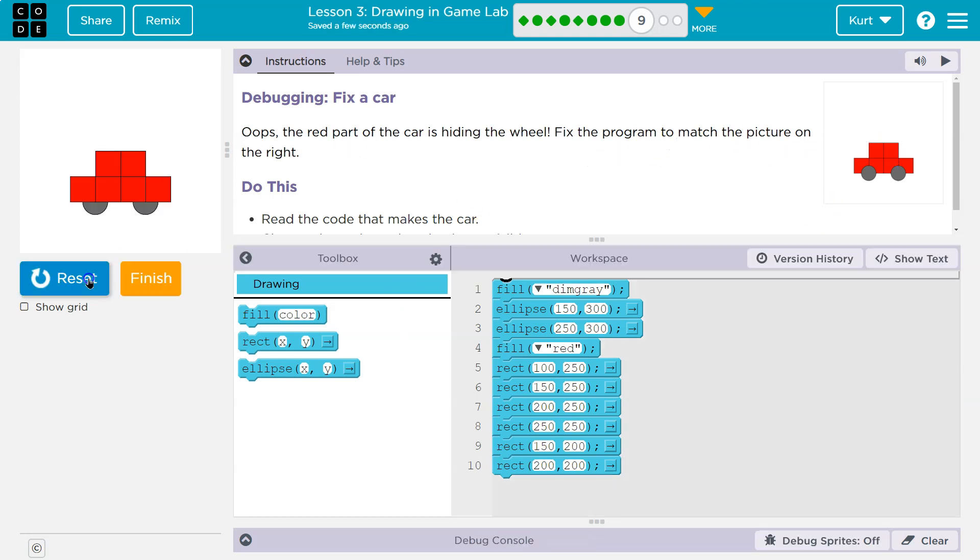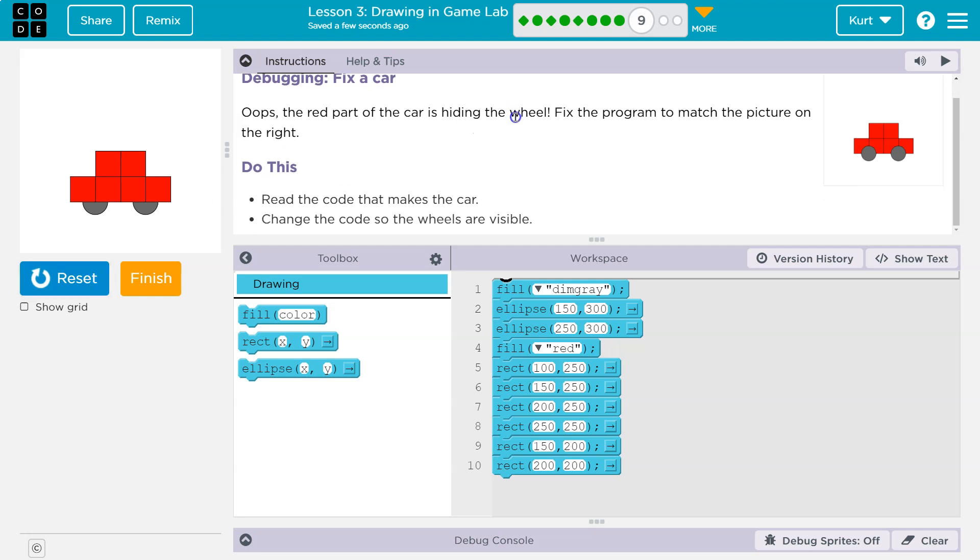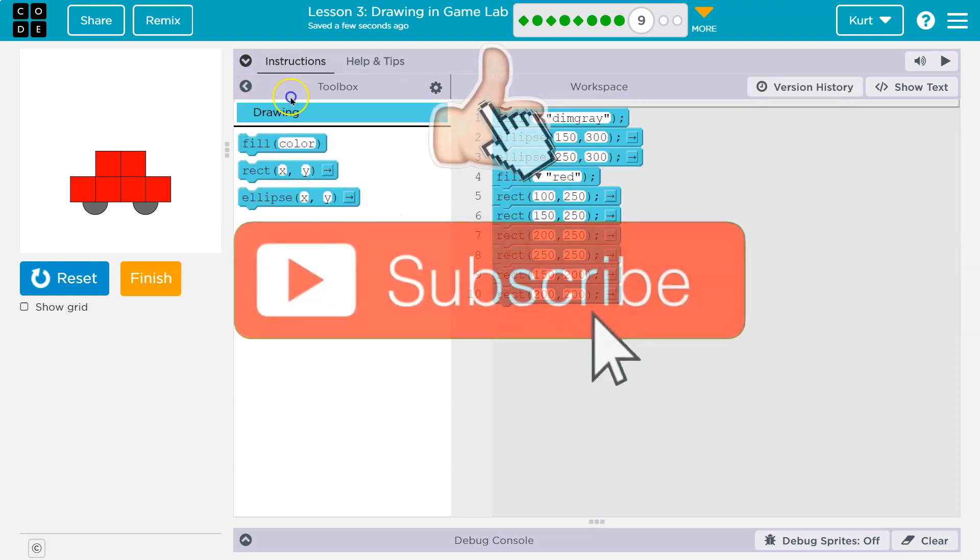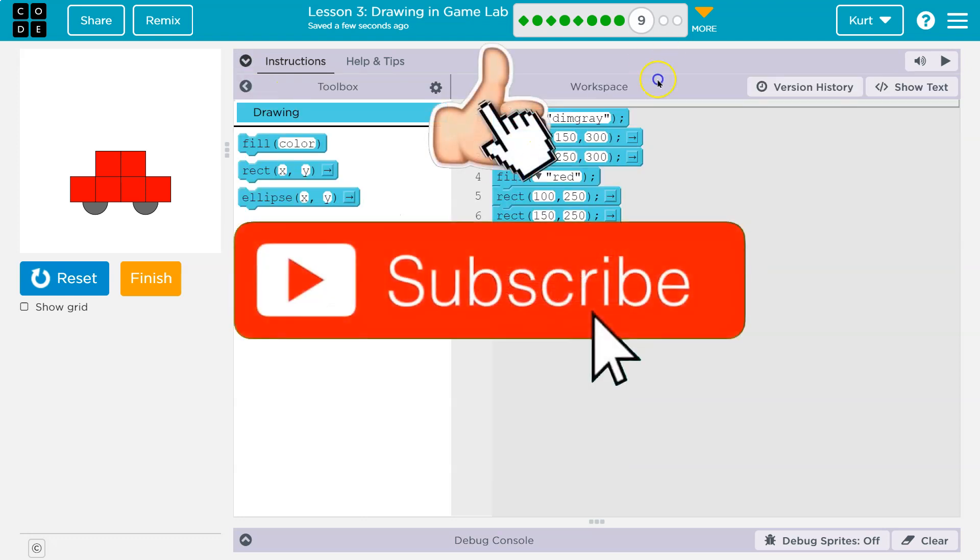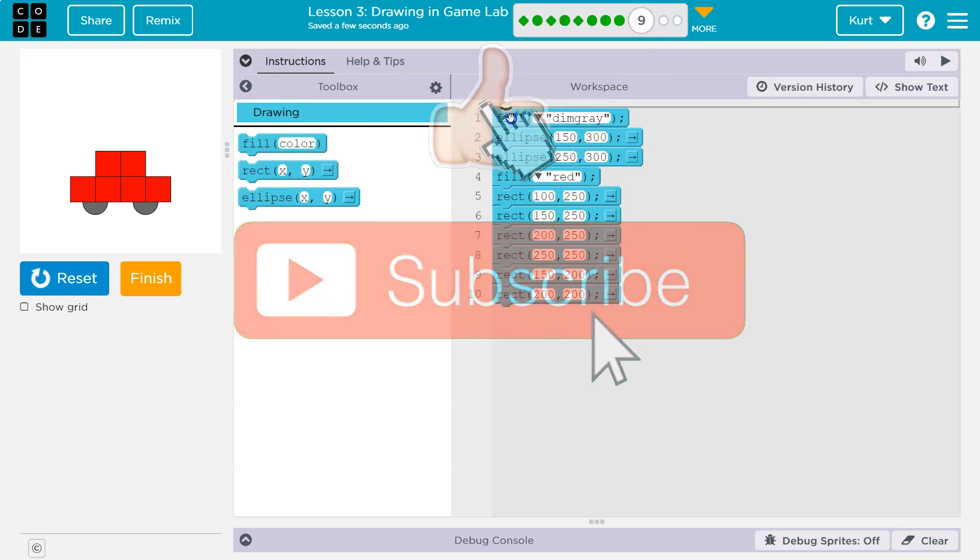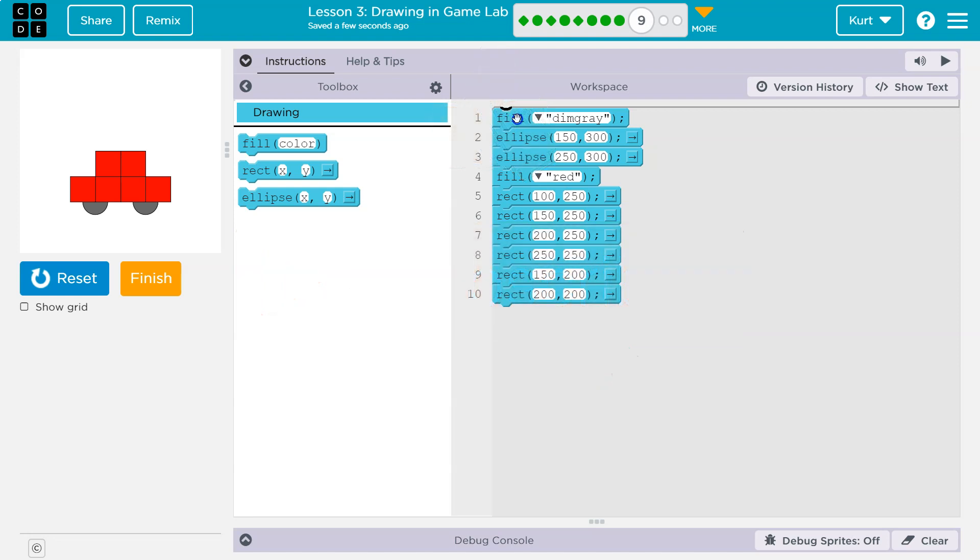Let's see what we have so far. Read the code that makes the car, change it so the wheels are visible. Now remember in code, a computer does everything in order, so we gave the computer a list of instructions and here's what it did.